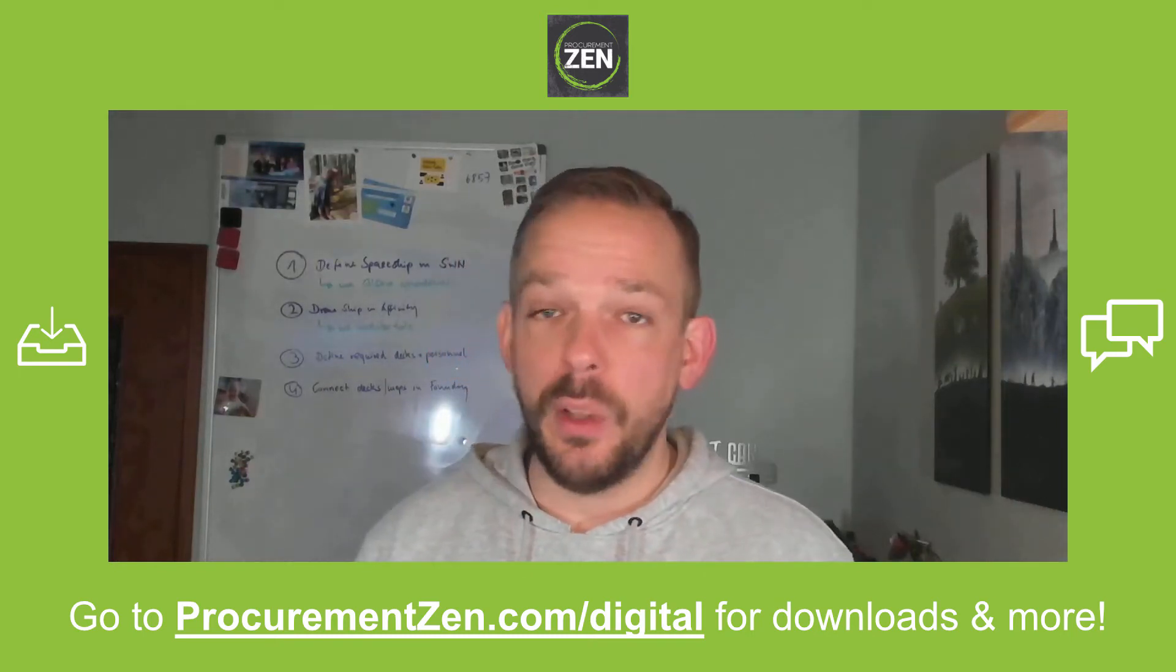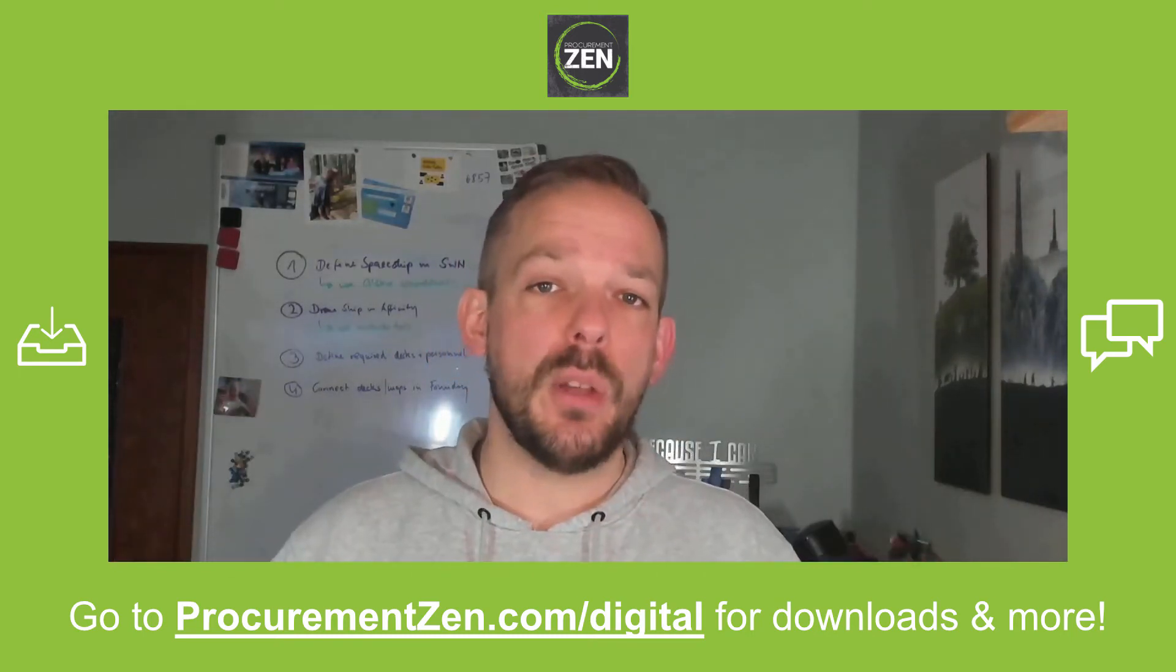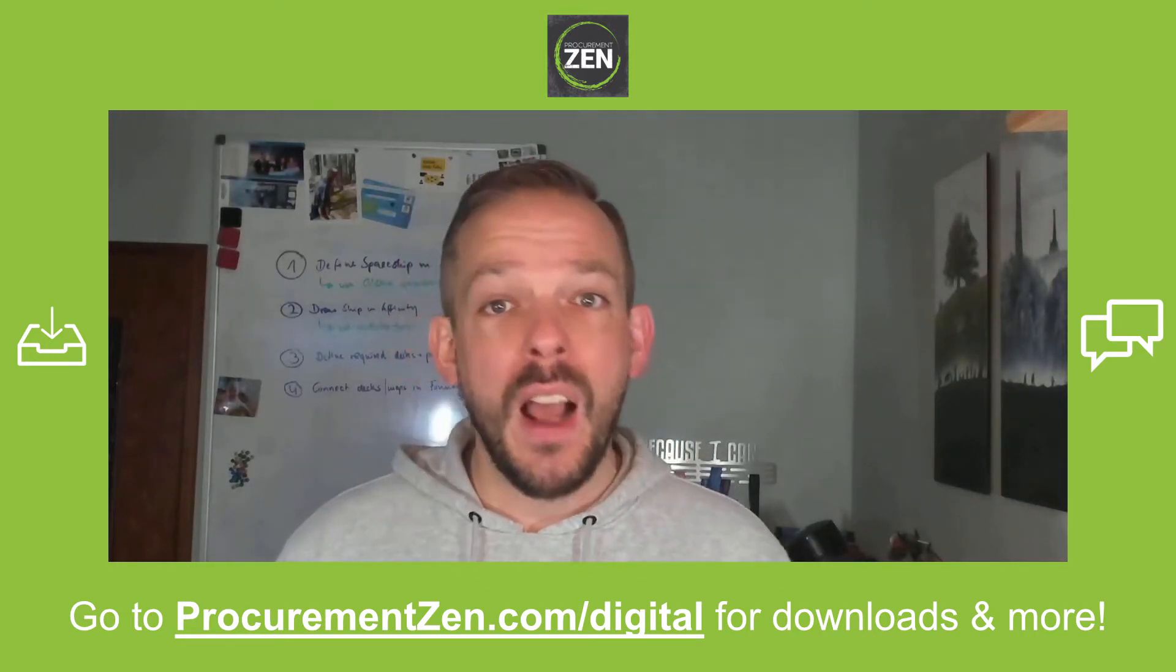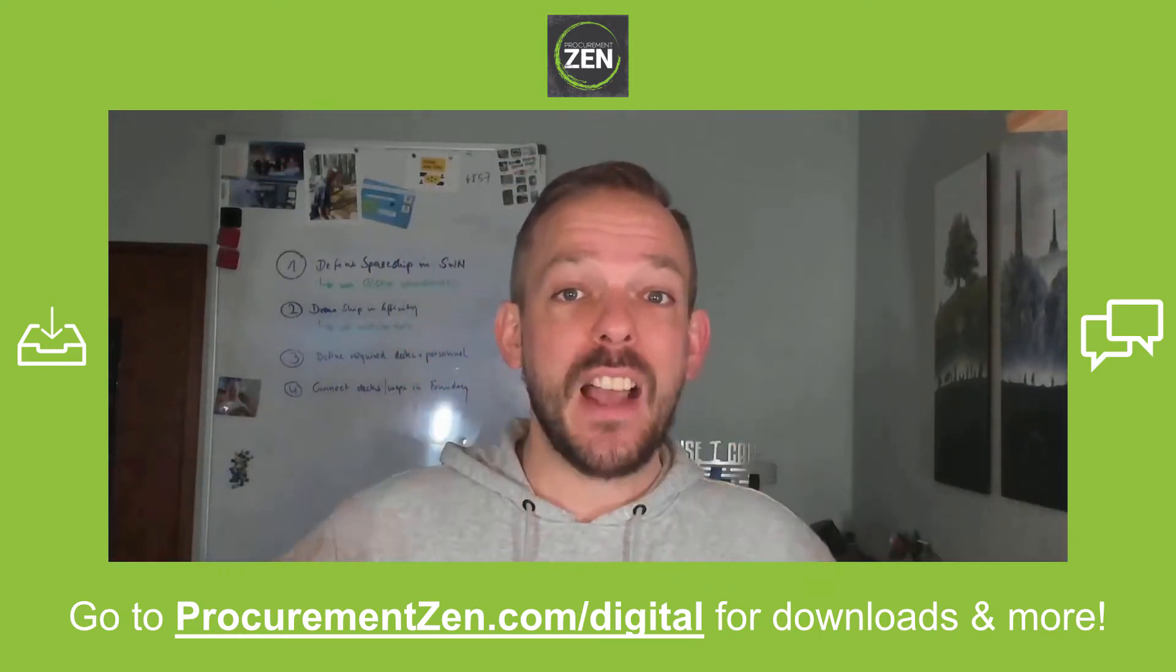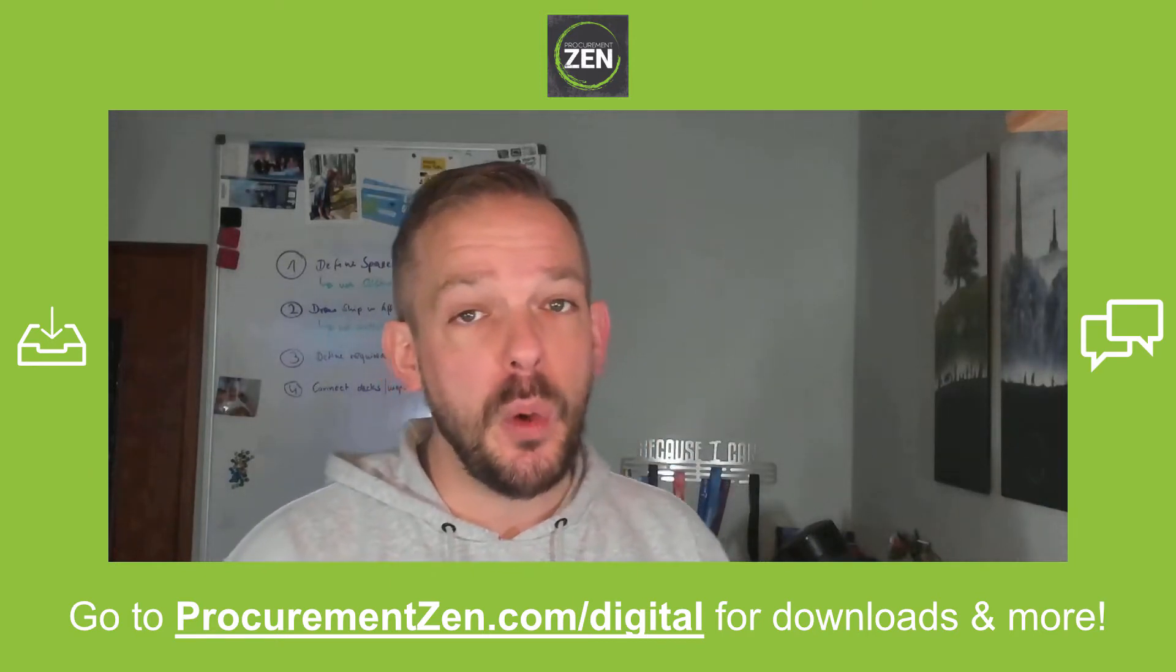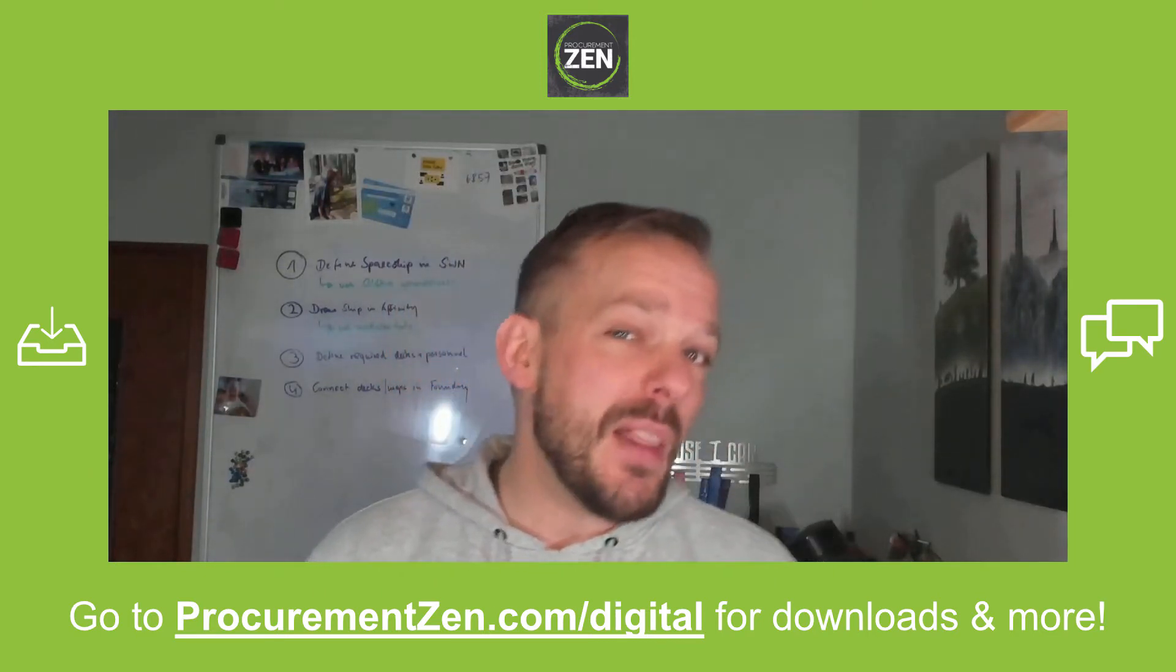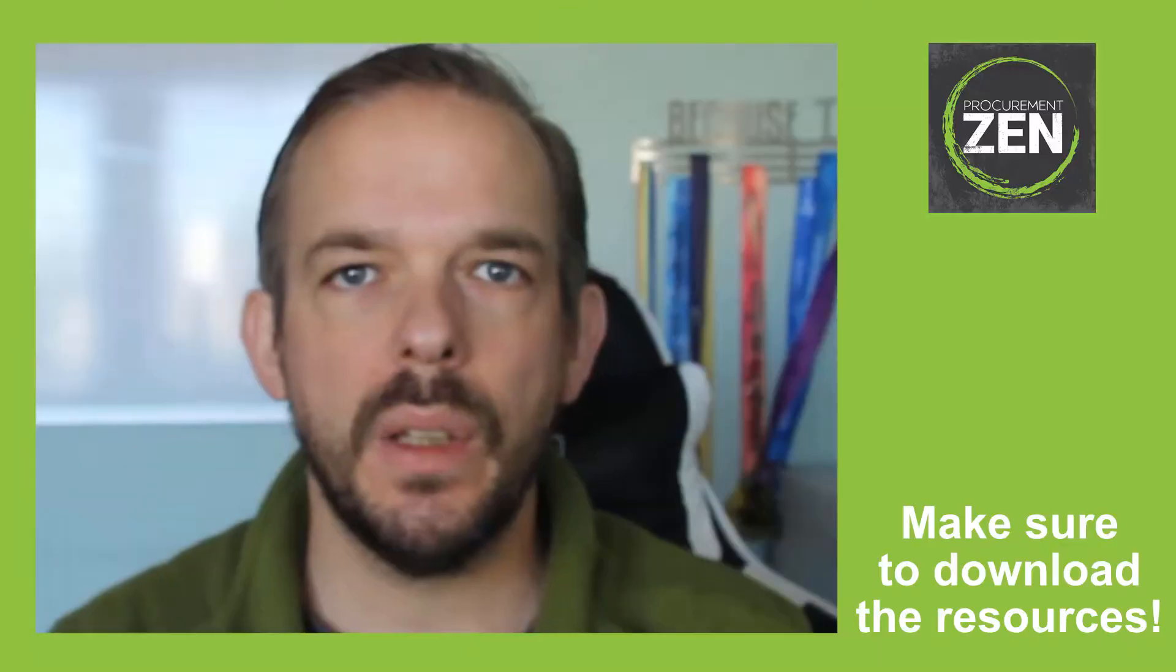Hey, this is a multi-part series, and I have linked part number one in the video description down below. If you want to follow along, you go to procurementzen.com/digital, where you can download the resources, chat with fellow students, and by the way, it's completely free. So let's start with video.